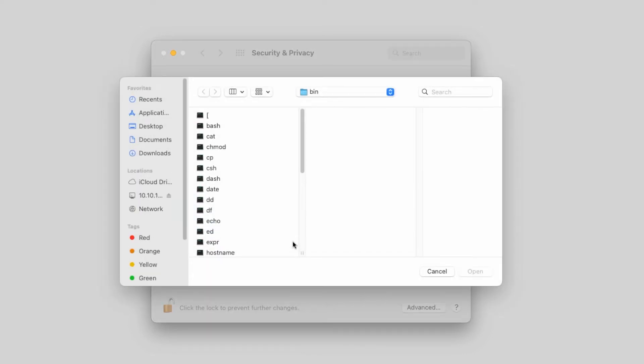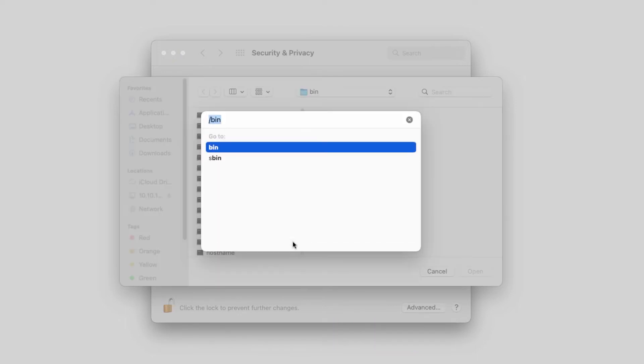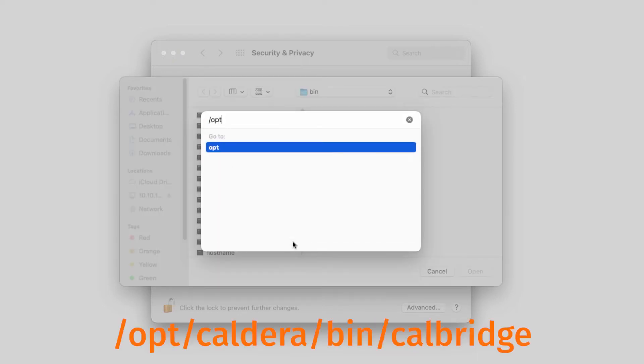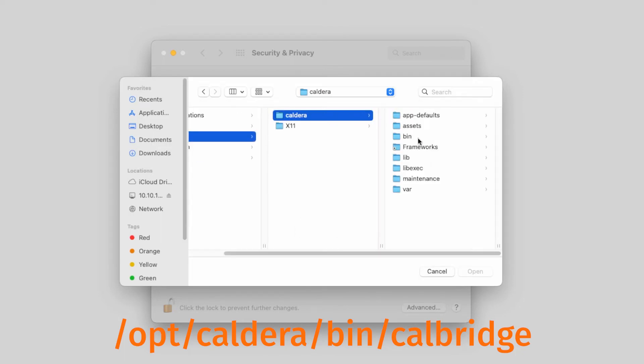Using the key combination Command-Shift-G, it will open a file selection window. Enter here slash opt, then browse to the Caldera bin folder.